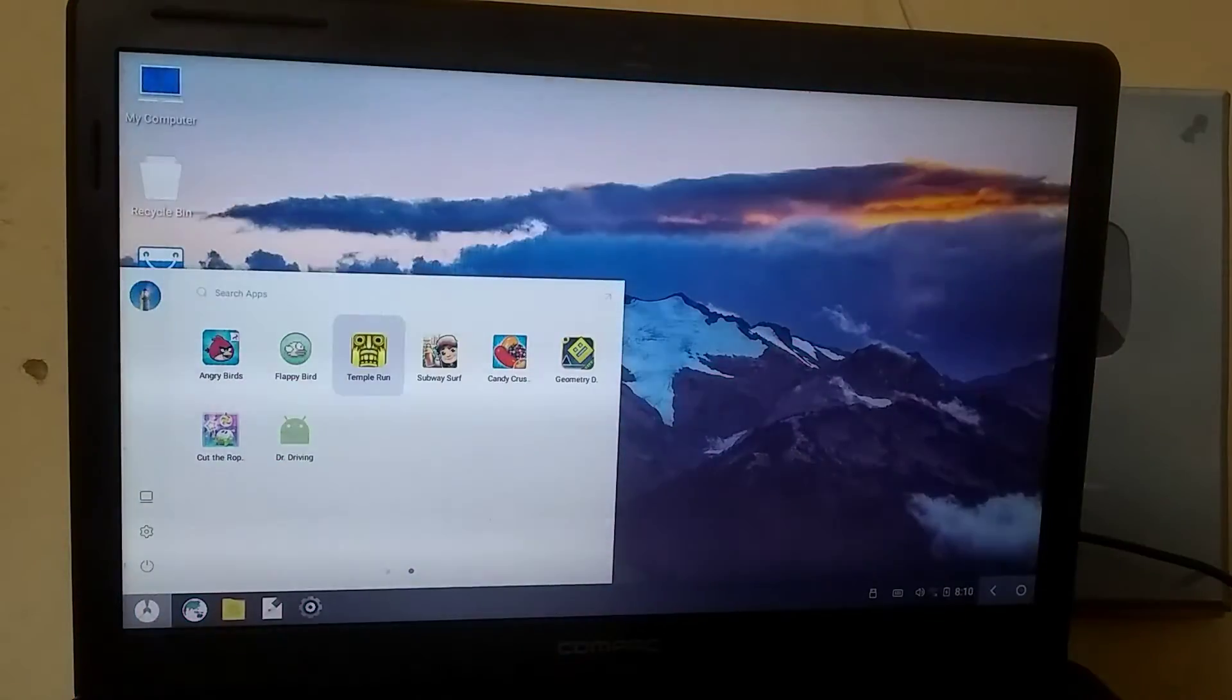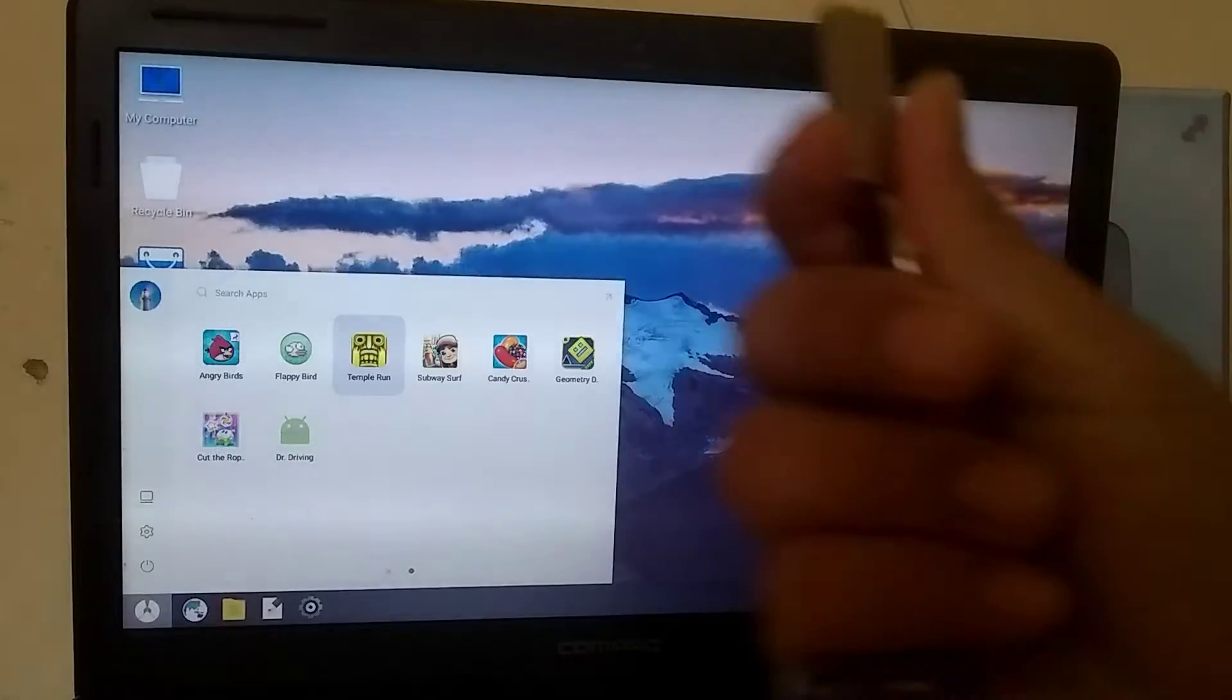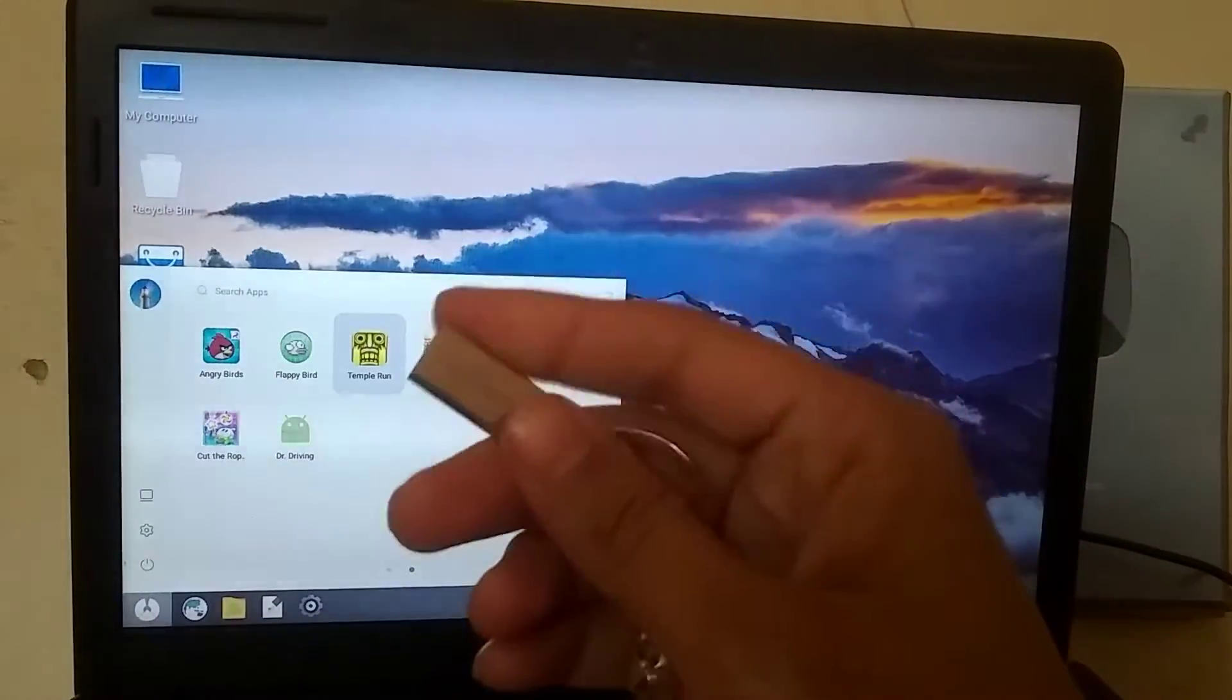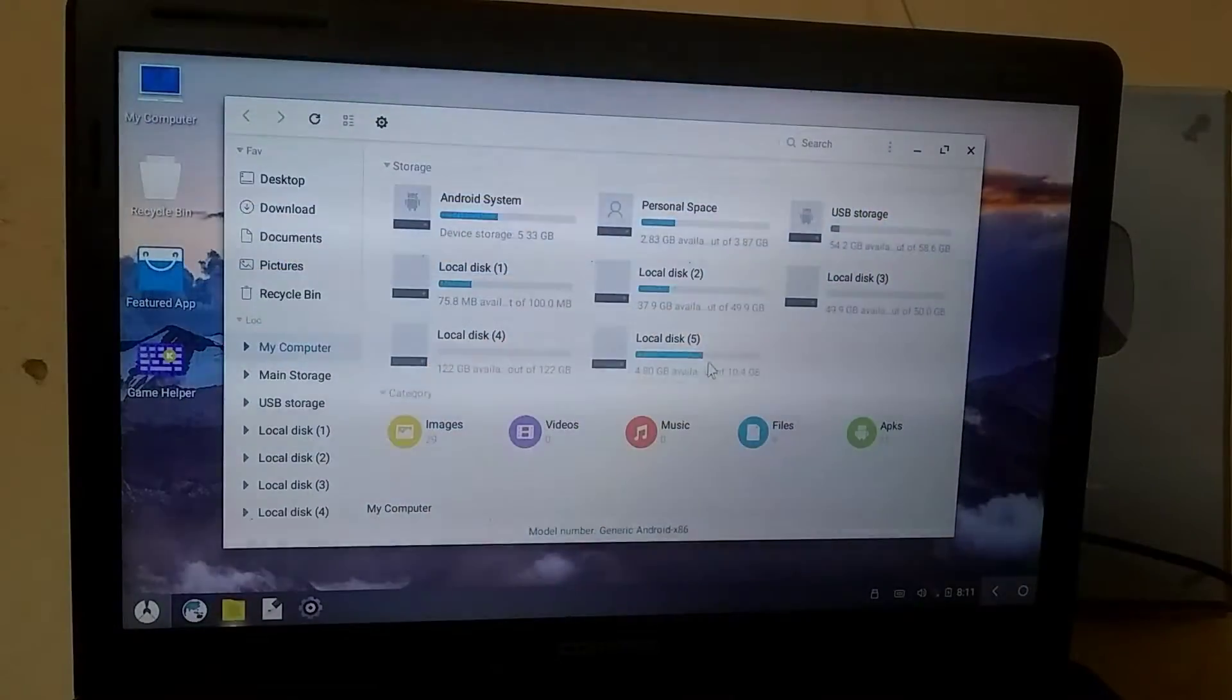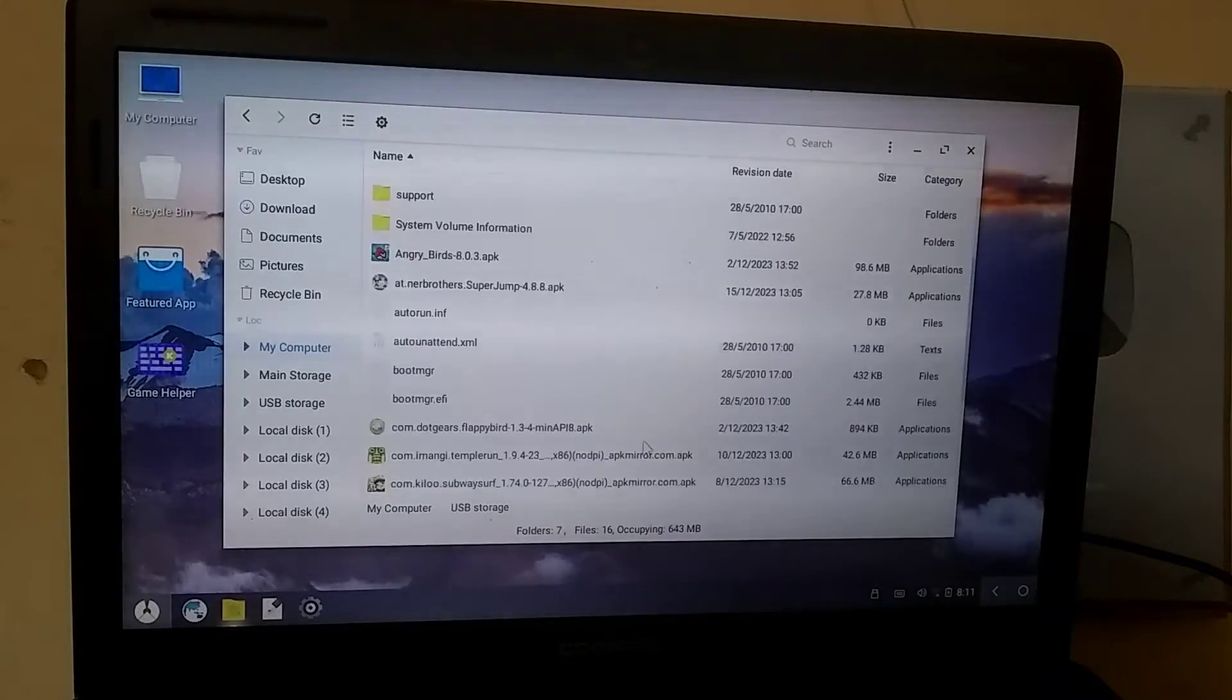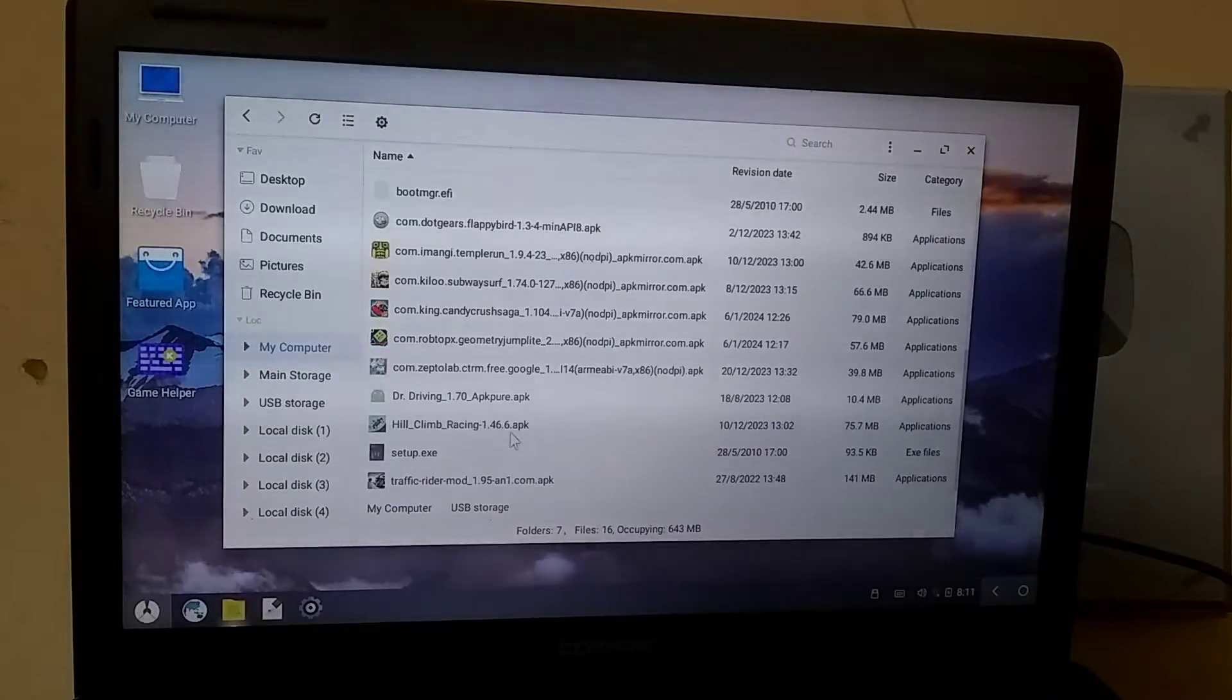I've managed to install some lightweight games with difficulty, mainly with the help of a USB, because if I were to connect to the internet and download games from the Play Store, it would lag even more. Let's now test these games one by one.